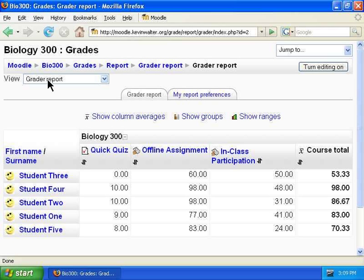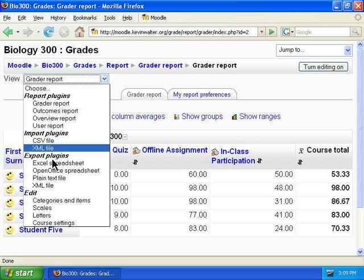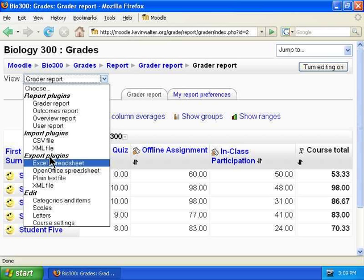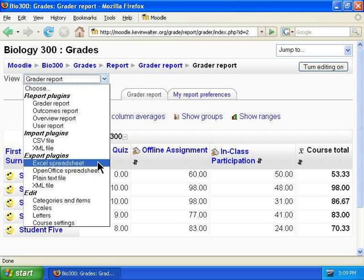Under the View drop-down, for the Export Plugins heading, there are four options to export grades as.